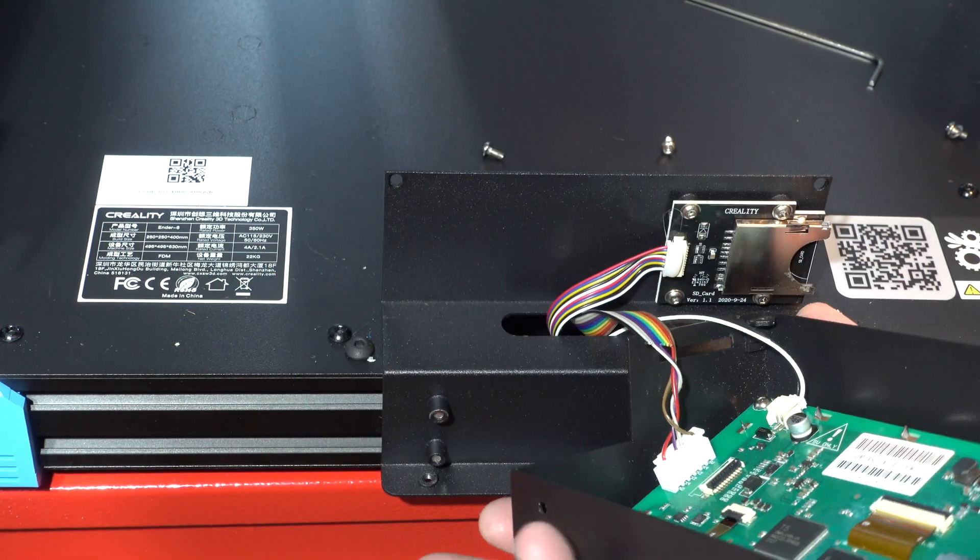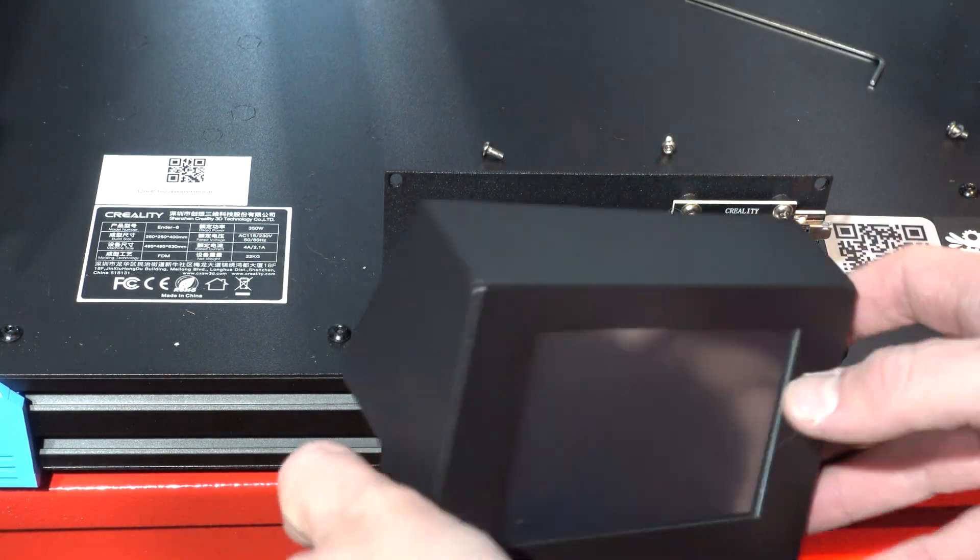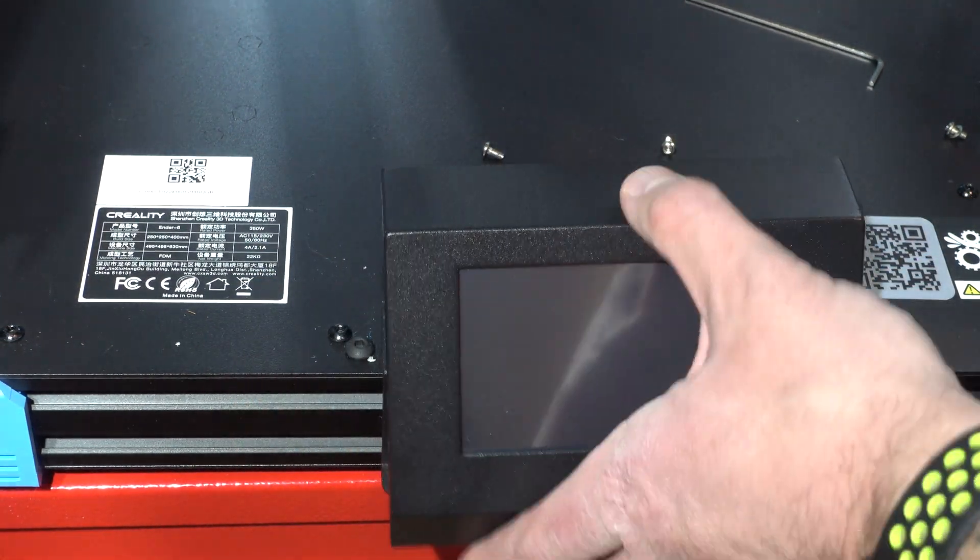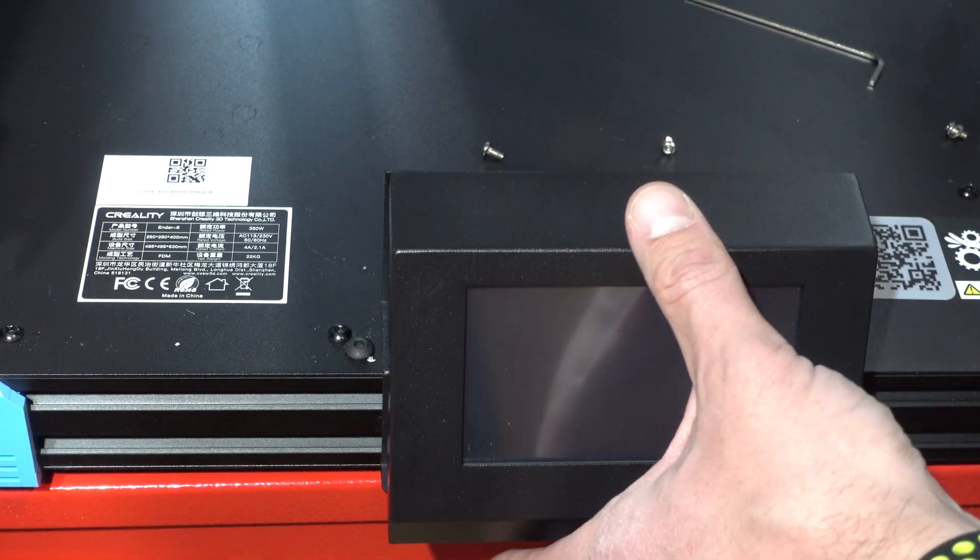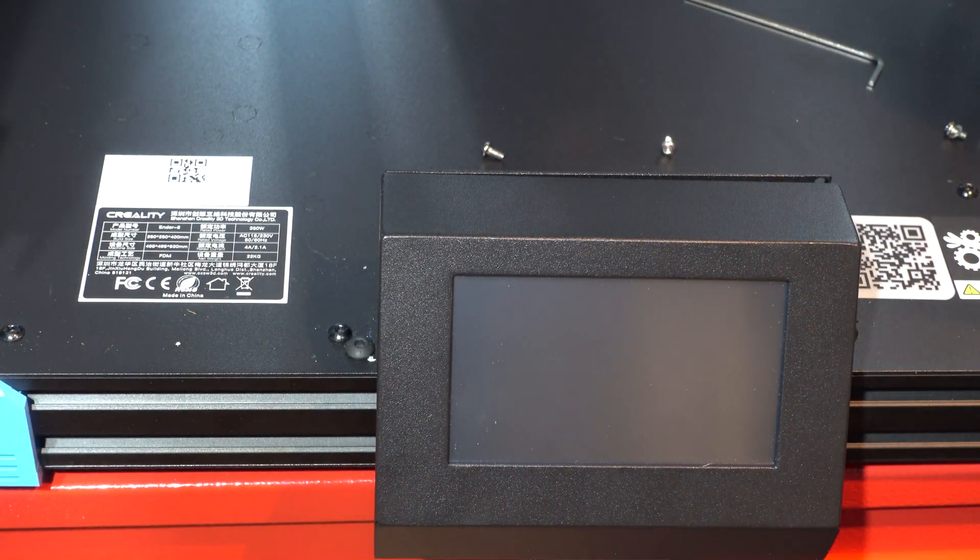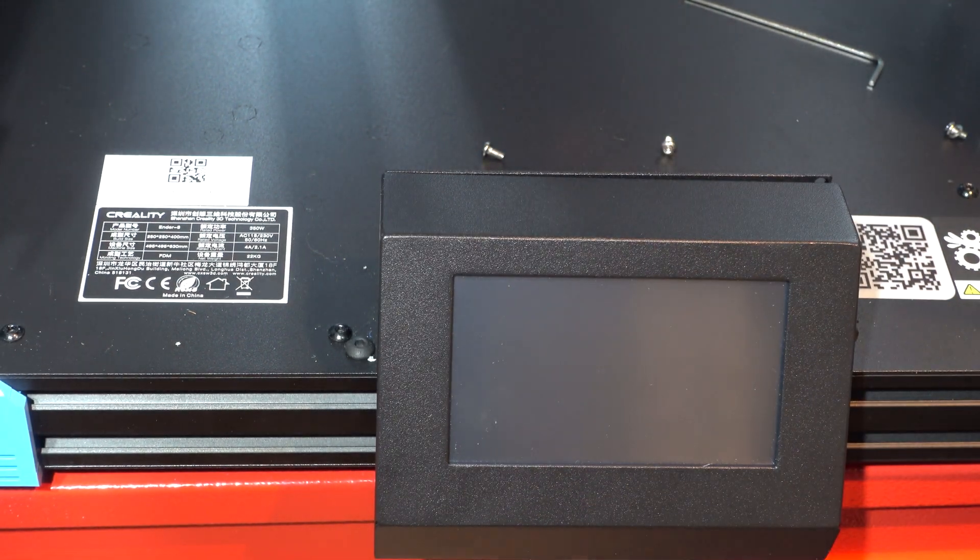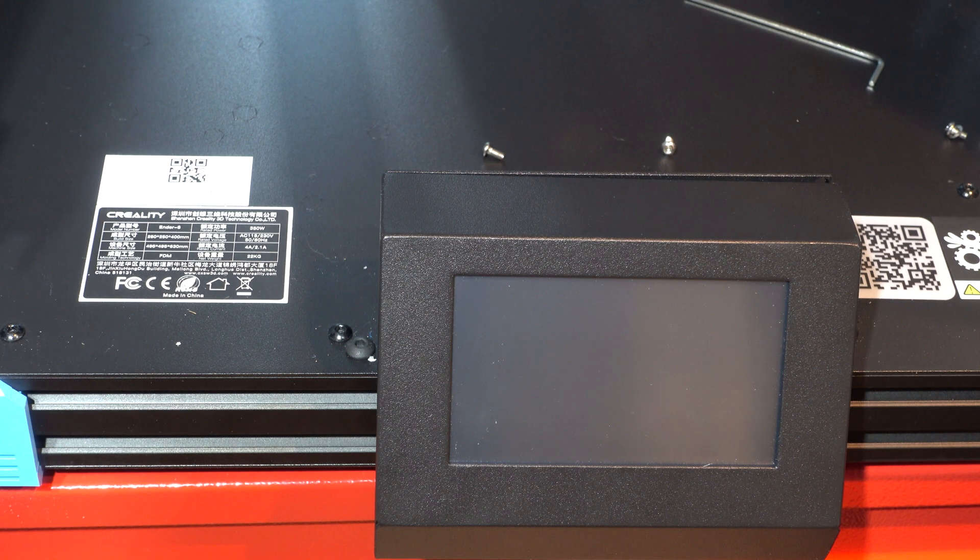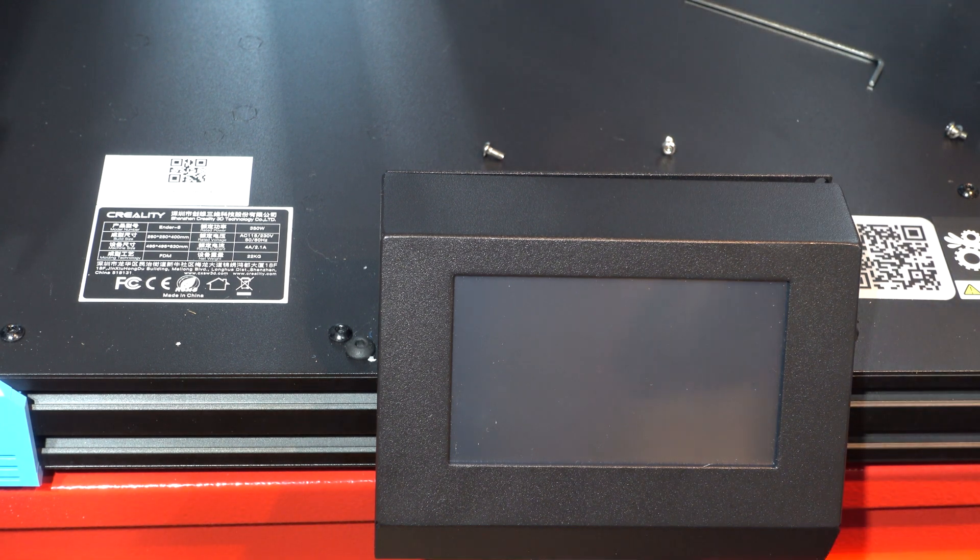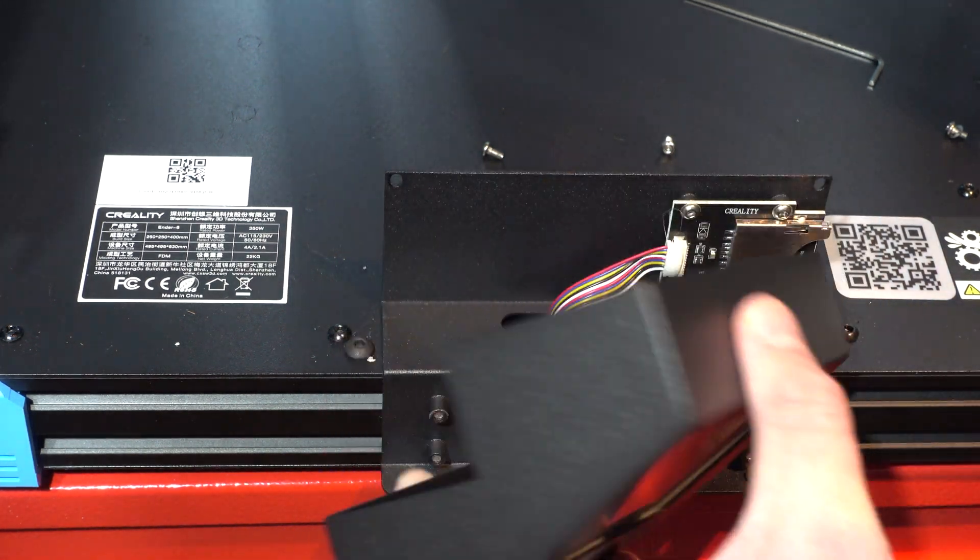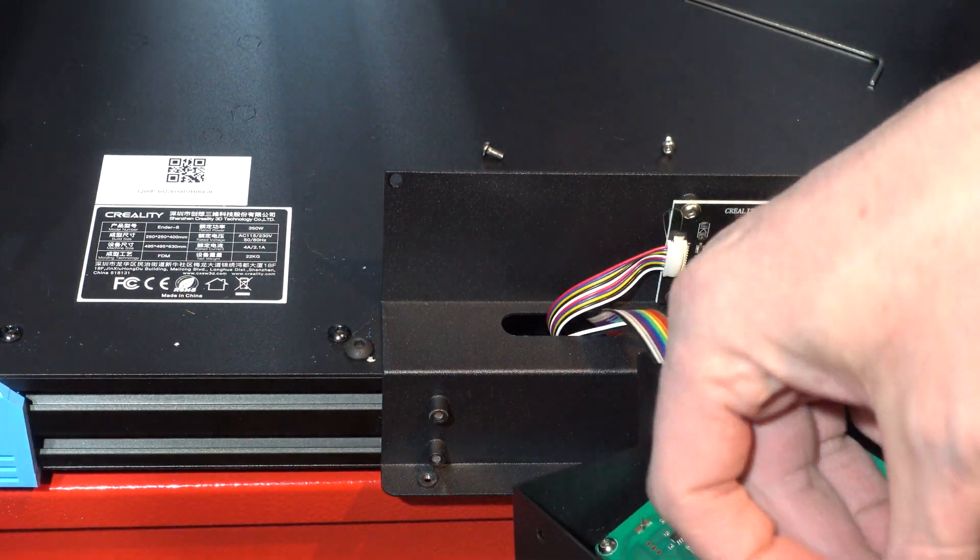After some more Googling, I discovered that the solution to fix the screen problem was to update the firmware of the screen. To do this, I had to remove the four bolts holding the screen shroud onto the printer, and then on the back side, I had to remove four more bolts holding the screen onto the shroud.